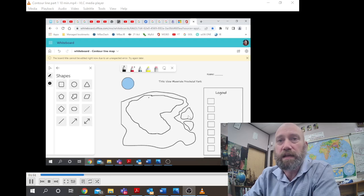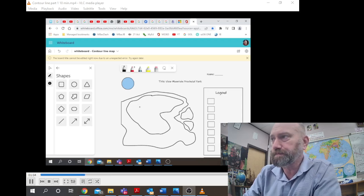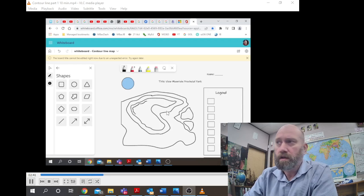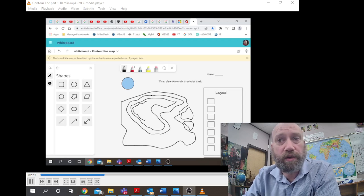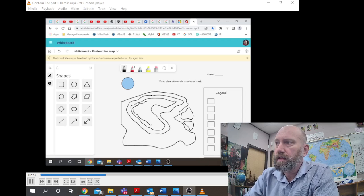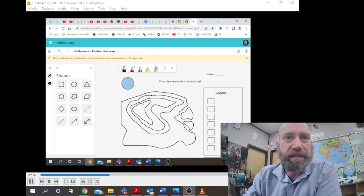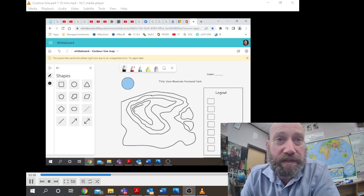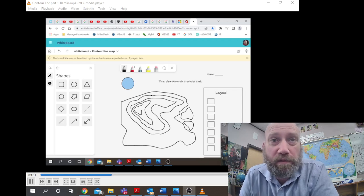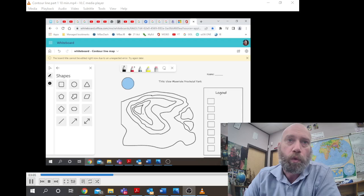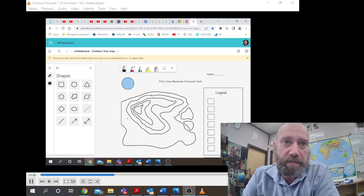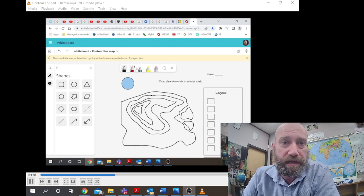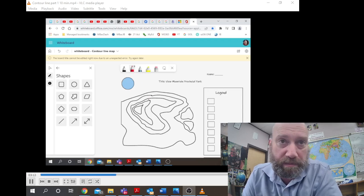So the next line being drawn is another contour interval. Each line on this map, each line is going to represent a contour interval of 25 meters in elevation, which means 25 meters above sea level for the first contour line, and the second contour line would be 50 meters above sea level.